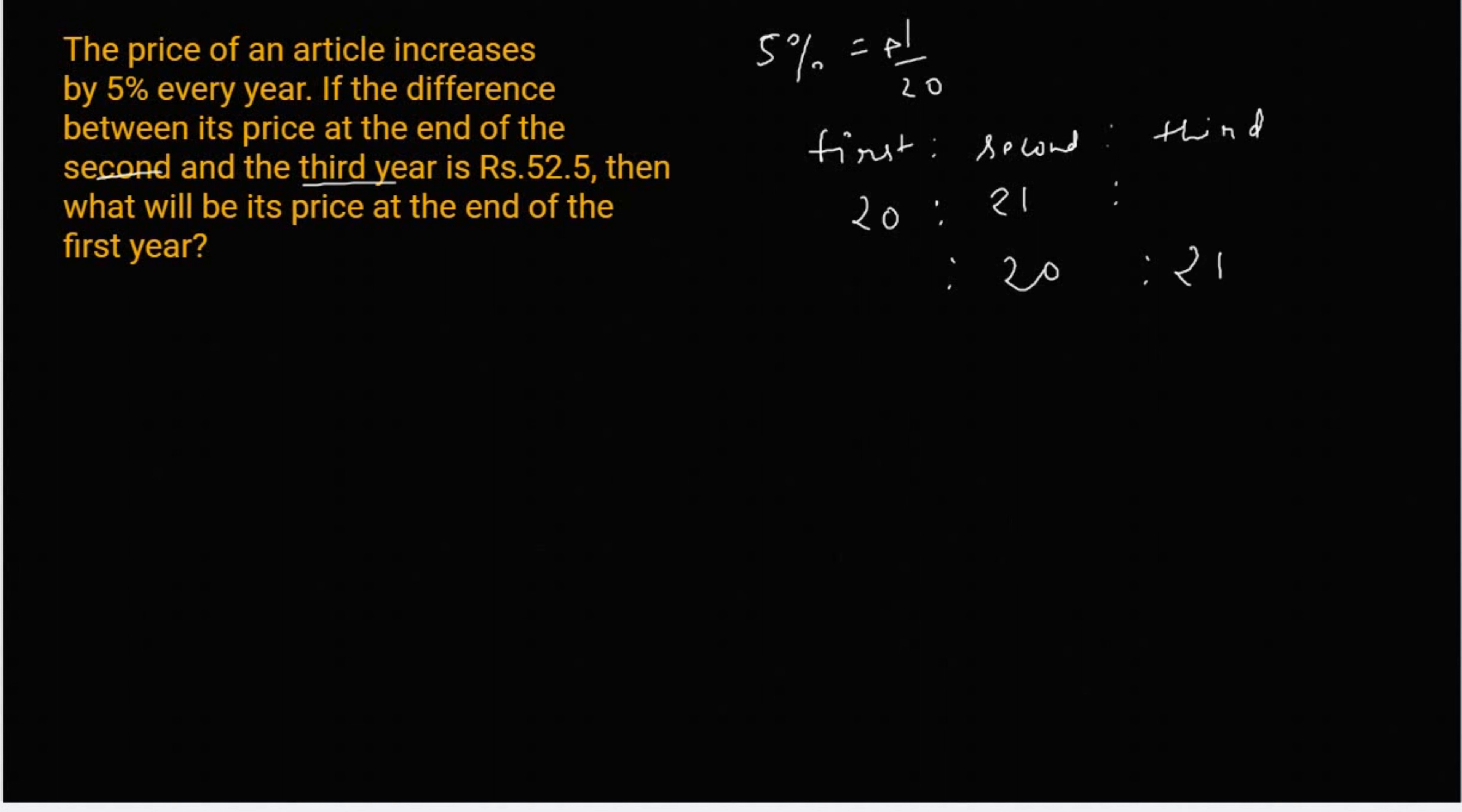यह जो space होता है, इसको side वाली value से फिल आउट करते हैं, तो यह कितना होजागा? 21. यहाँ पर 20. यहाँ पर कितनी value होजाएगी?